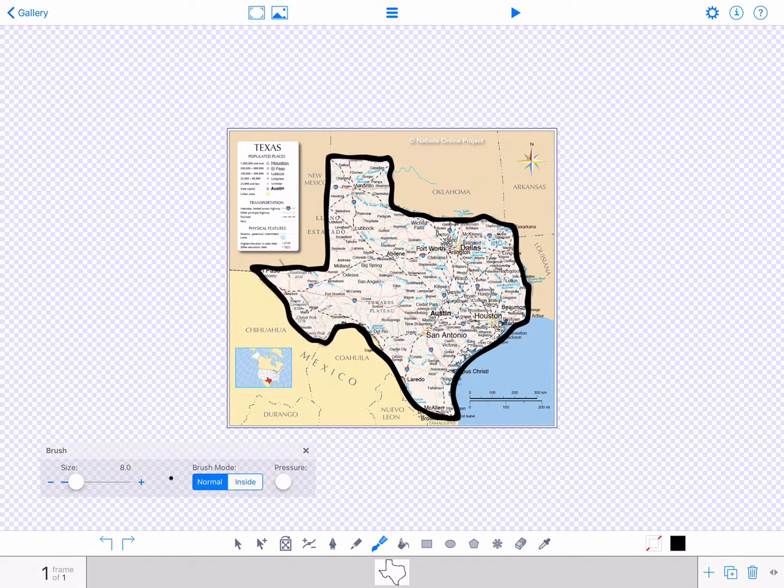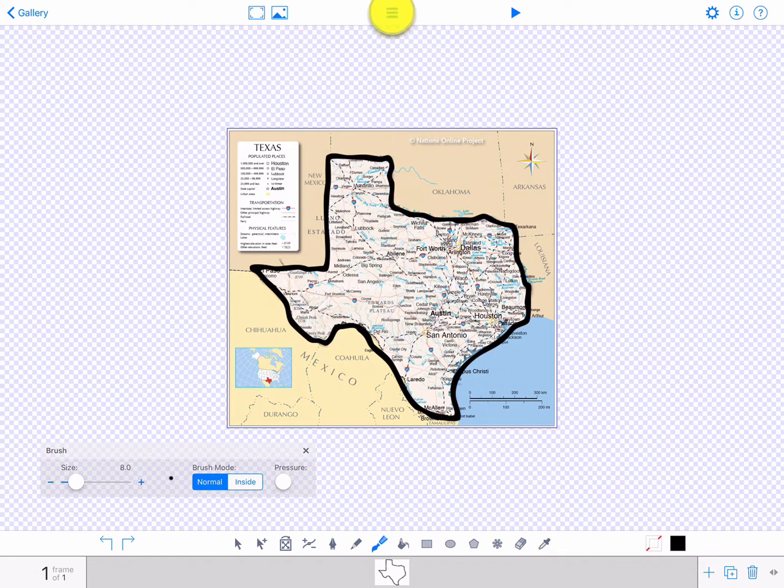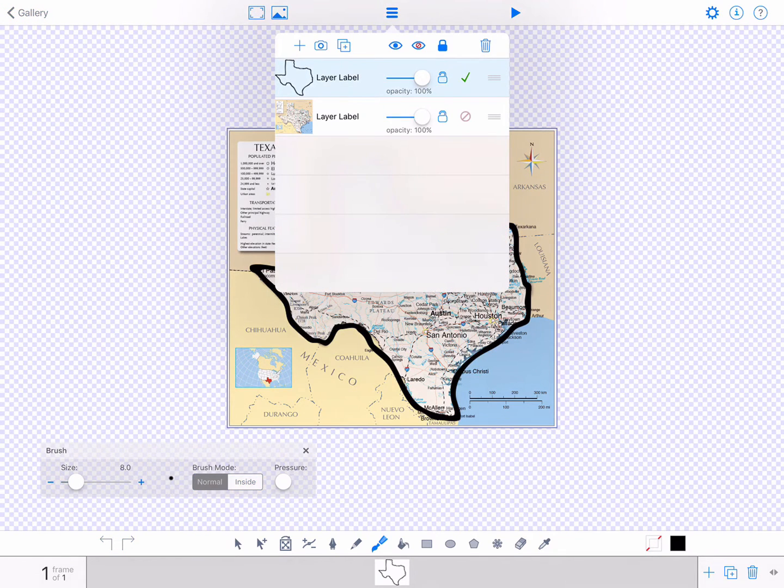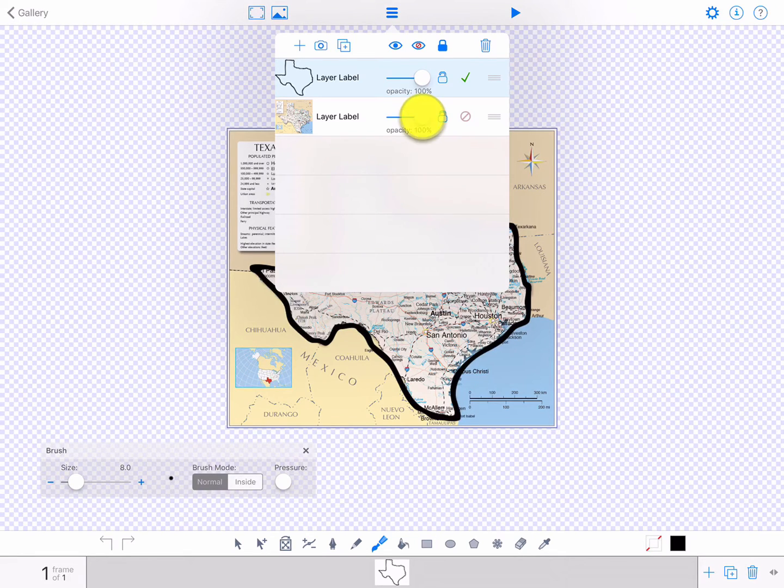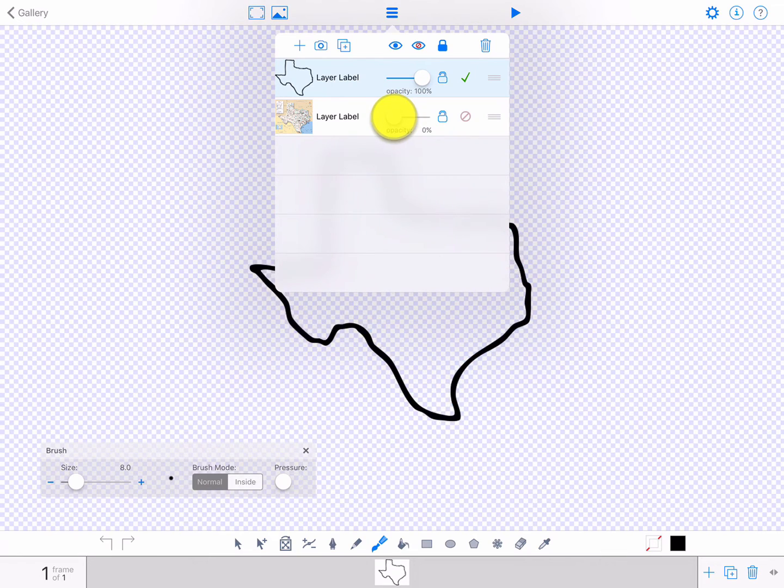Now let's view just the outline. Tap the layer icon on the upper toolbar. Decrease the opacity of your photo layer, which is the bottom layer, by tapping it and then moving the opacity slider to zero.